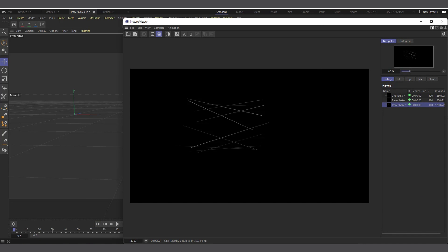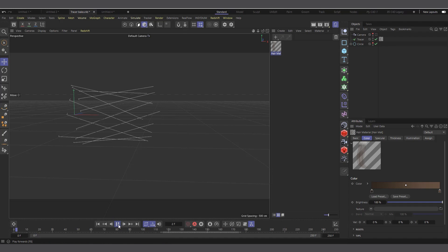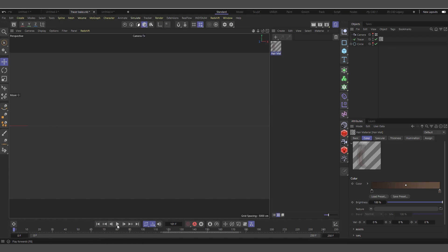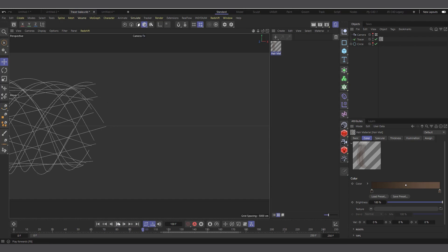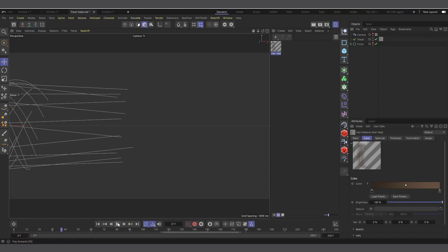Unless you allow it to start rendering right from the start, you'll have all those kinds of issues with the tracer object. Someone was asking me how to solve this, and the easiest way is to cache the tracer. I basically told the person to cache or bake the tracer, but they didn't know how, so I felt I should do a quick video explaining how to bake the tracer.